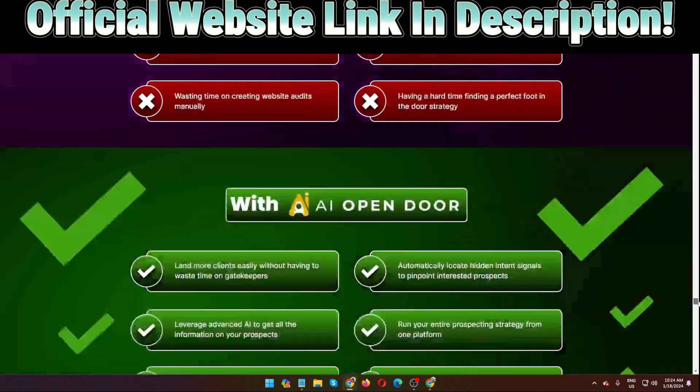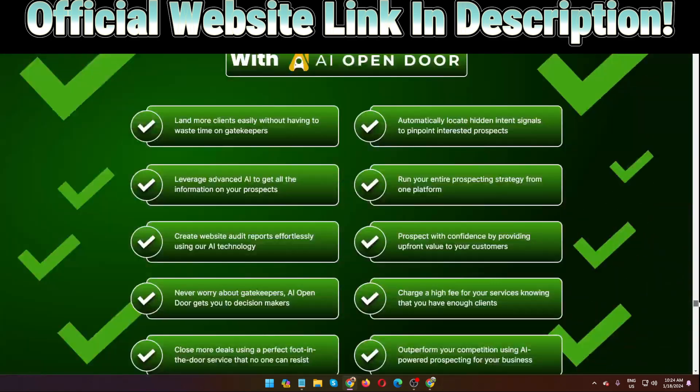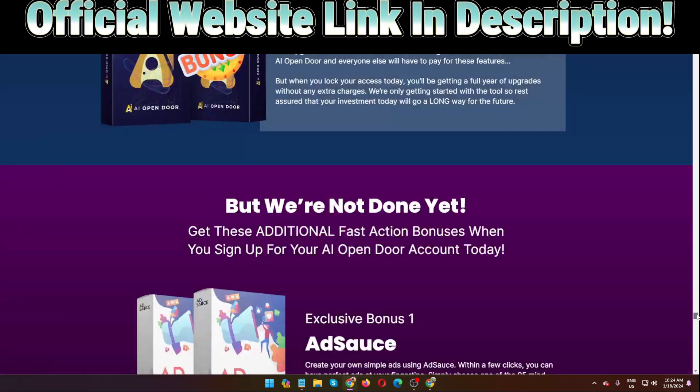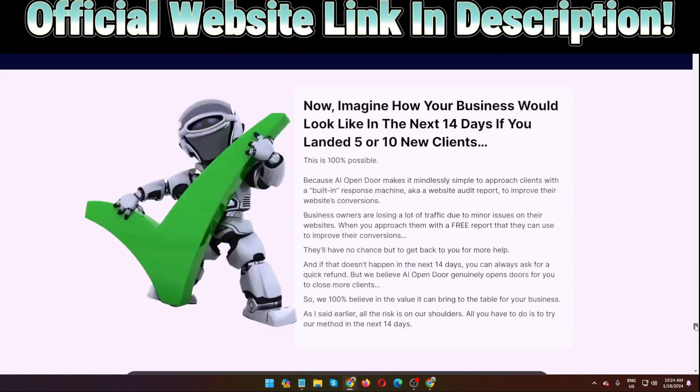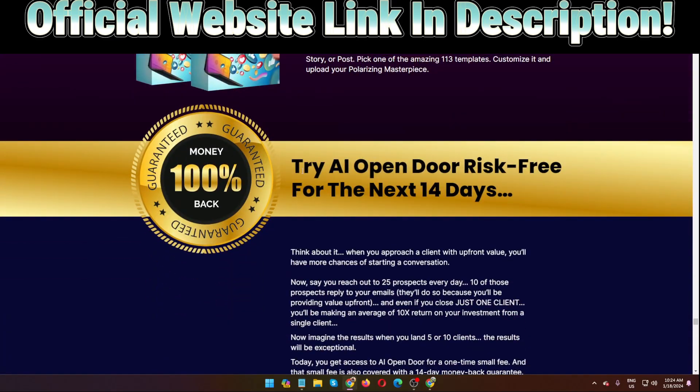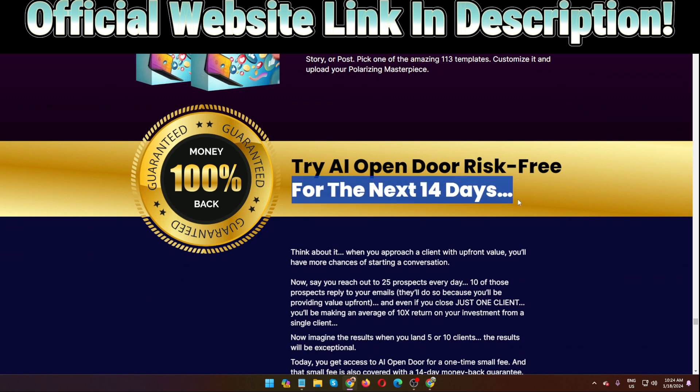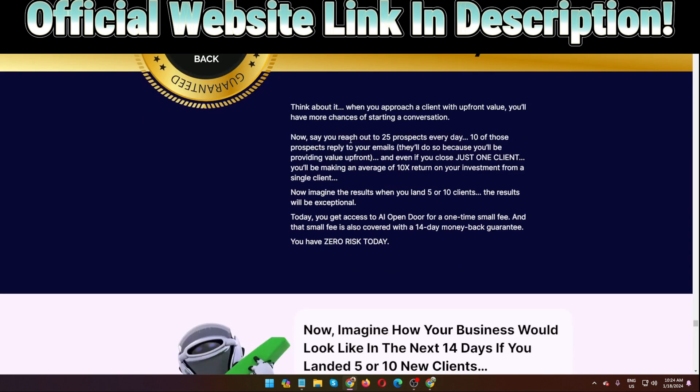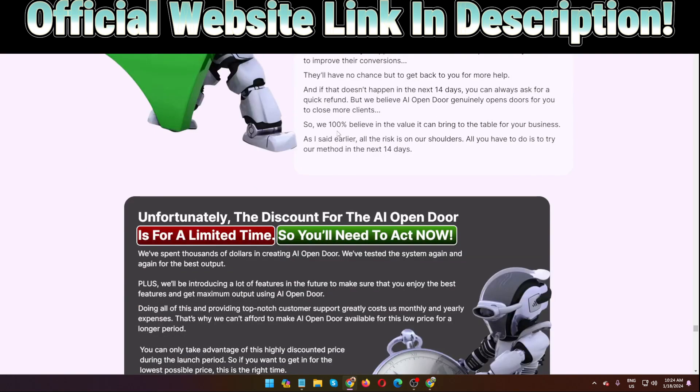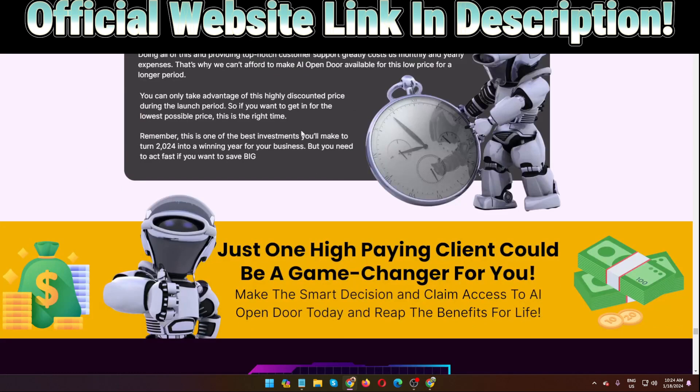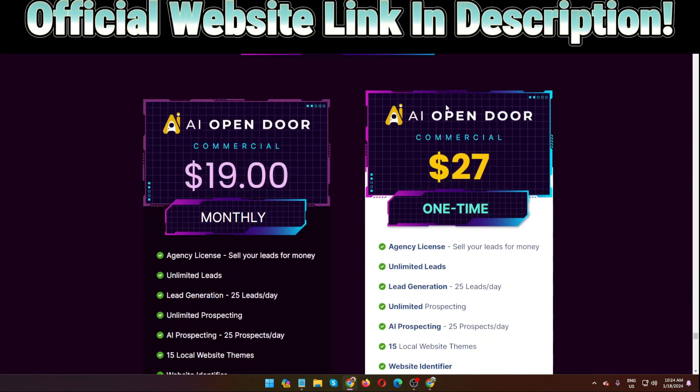Right now I'm going to show the pricing of this software AI Open Door. This software will give you lots of bonuses I'm going to show you also all of these. And keep in mind AI Open Door is a 14 days money back guarantee, that means this is totally risk free. So you can test this software. The official website link in my video description below.